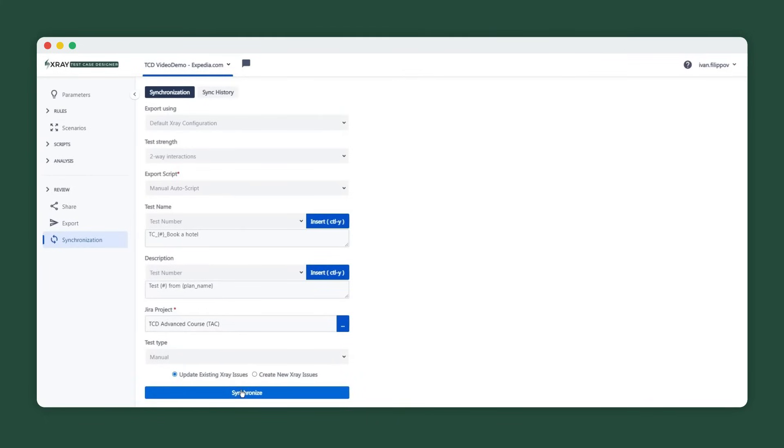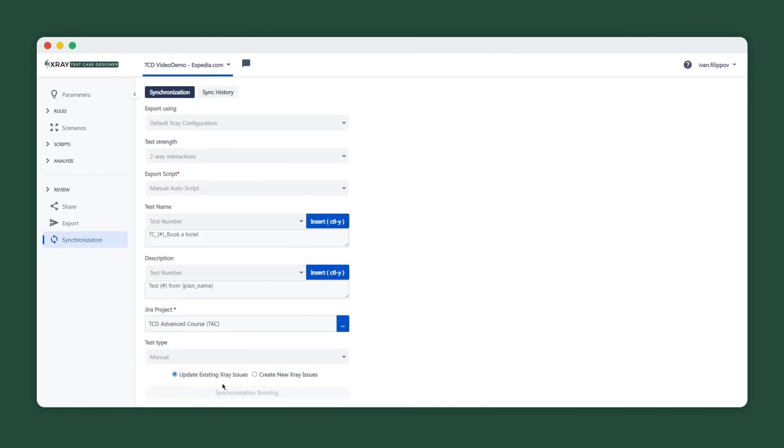Once the initial sync is done, you'll have a choice to overwrite those issues in X-Ray instead of always creating new ones for future model updates. That ensures that your X-Ray repository is maintained in an optimal way.